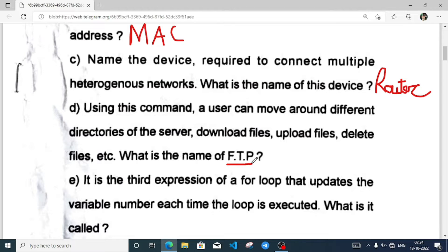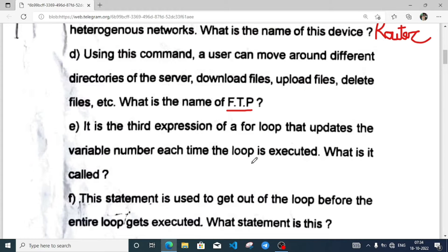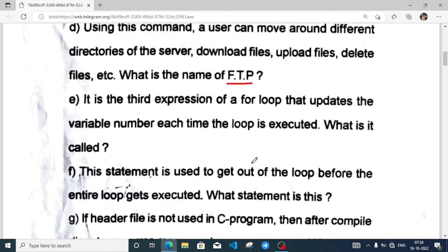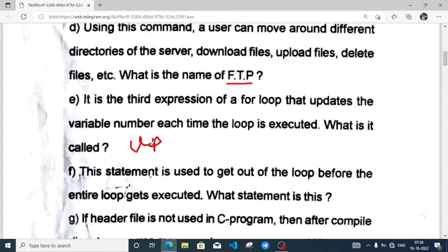It is the third expression of a for loop that updates the variable each time the loop is executed. What is it called? It is called the update expression.